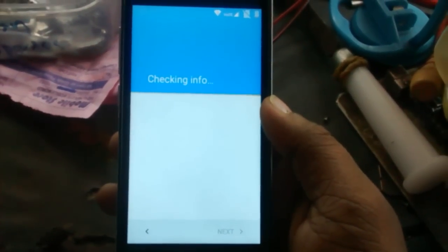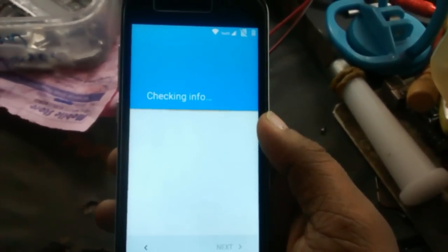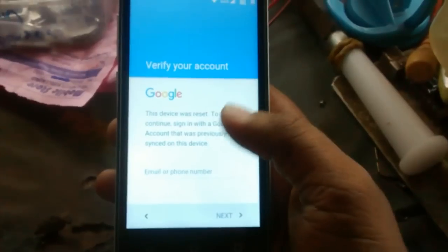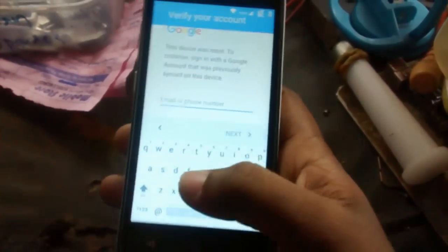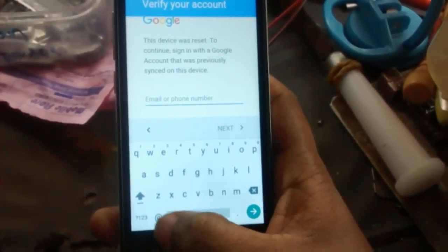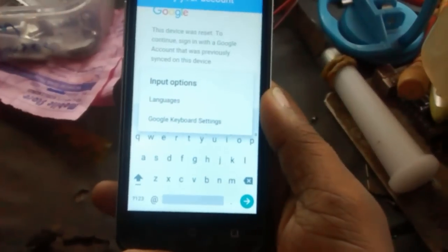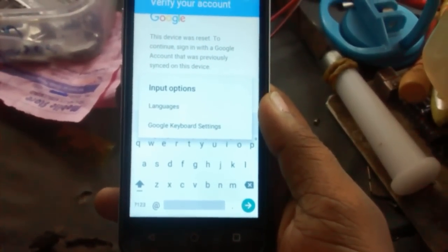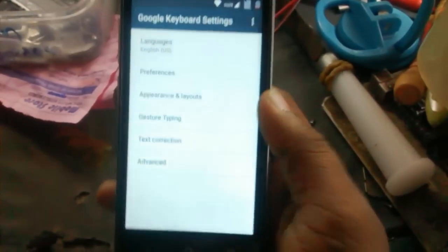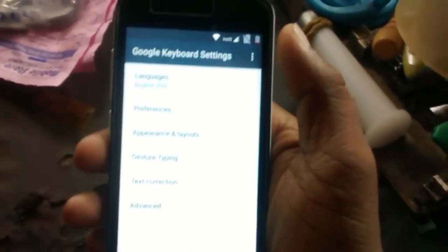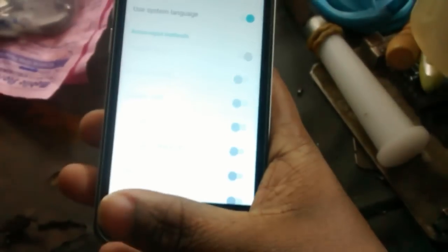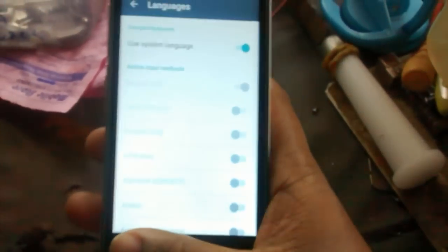Now click on the email or password field keyboard. Long-press the button and you'll see a pop-up window showing Google Keyboard Settings. Go to Google Keyboard Settings — I can see the settings of Google keyboard — and click the option button at the top of the screen.